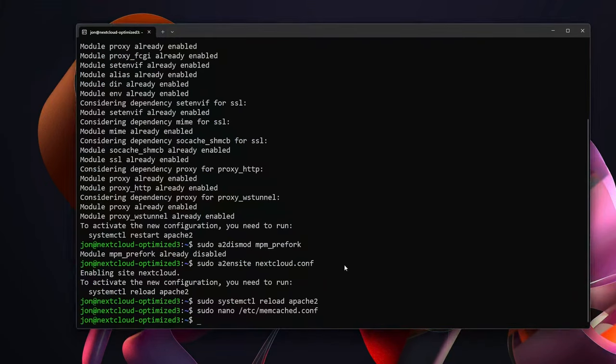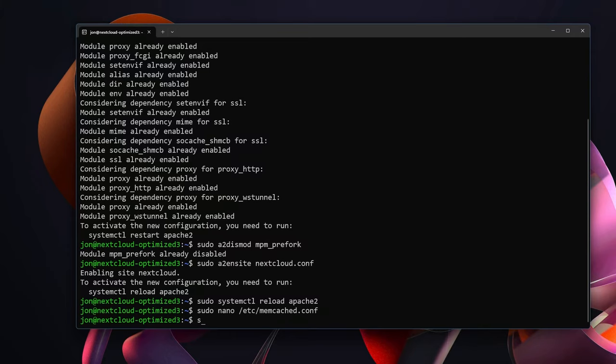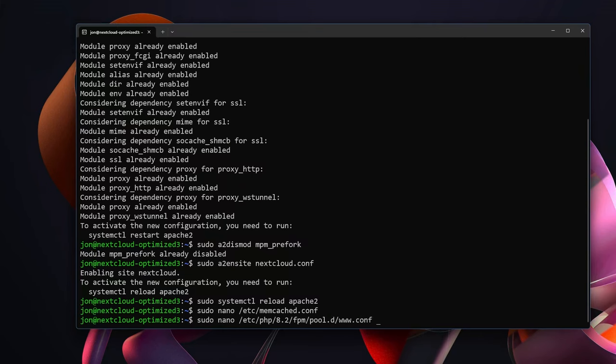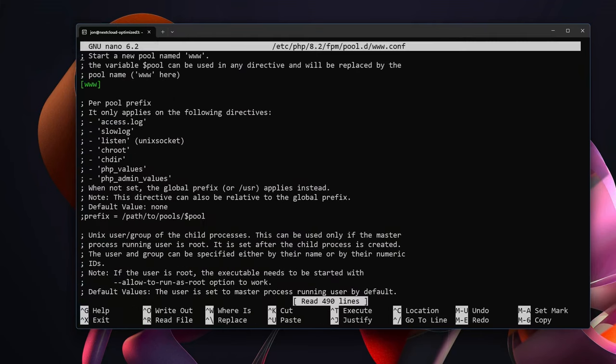Now we're going to do some Nextcloud recommended changes for using PHP Fast Page Manager. And the first thing we're going to do is sudo nano /etc/php/8.2/fpm/pool.d/www.conf.